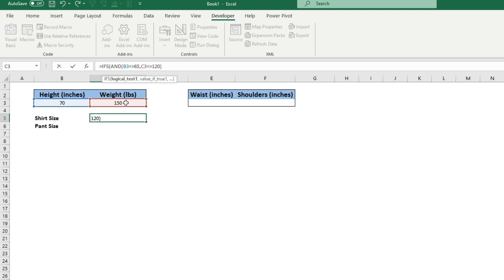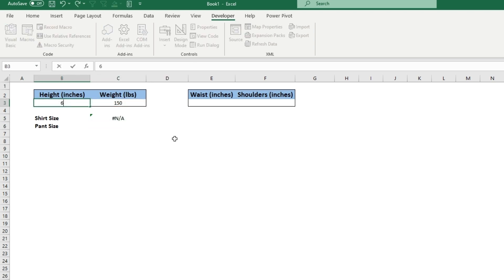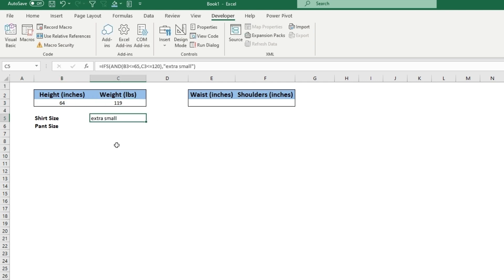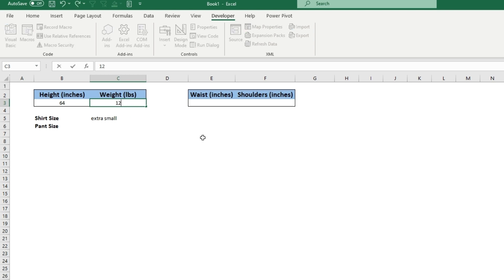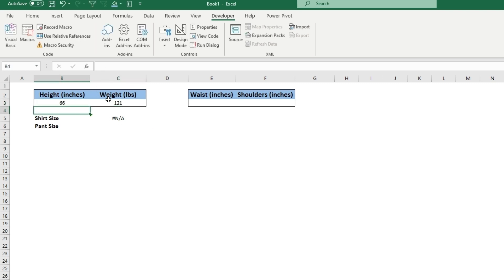What we want it to say if it is true will be extra small. So that's our first test. Now this will need to be 64, and then this will also need to be less than 120. You can see 120 it works, 121 does not work. And if this is 66 inches and less than 120, it still doesn't work.